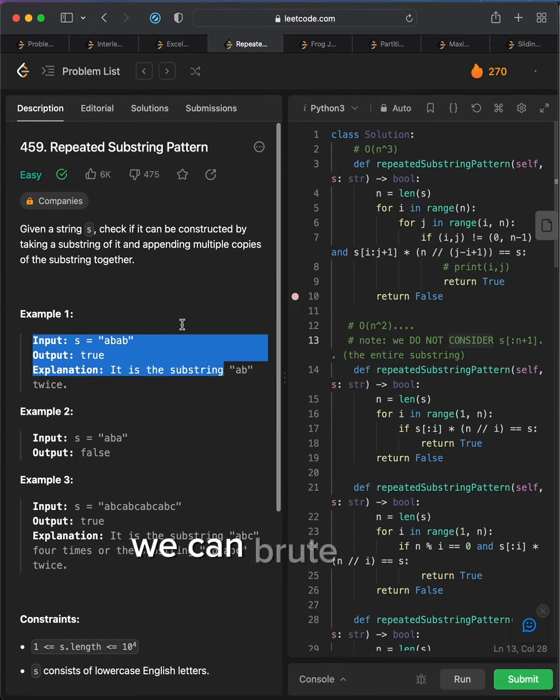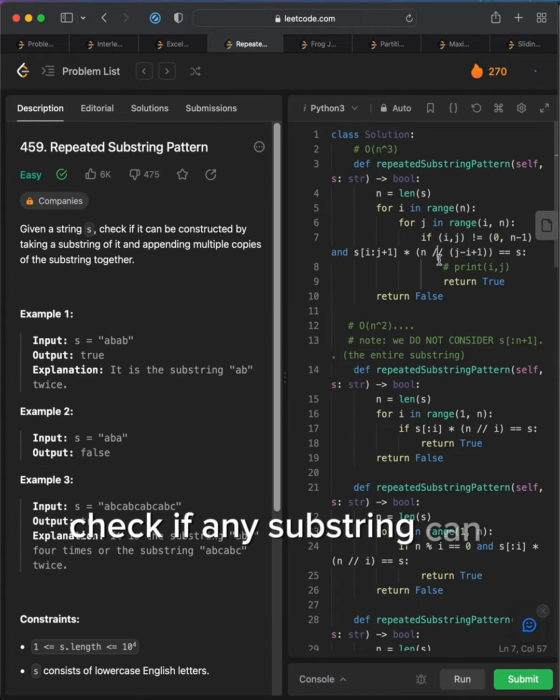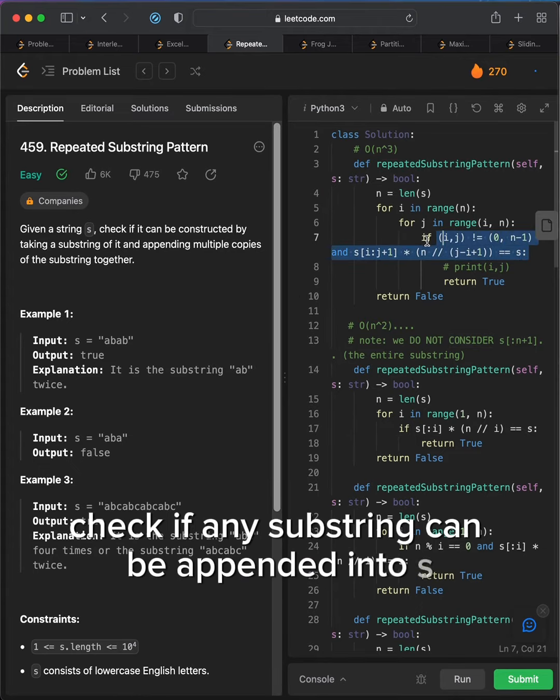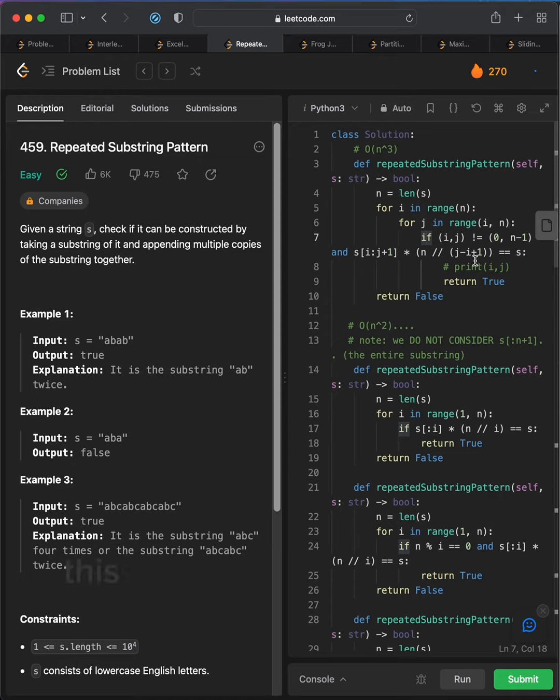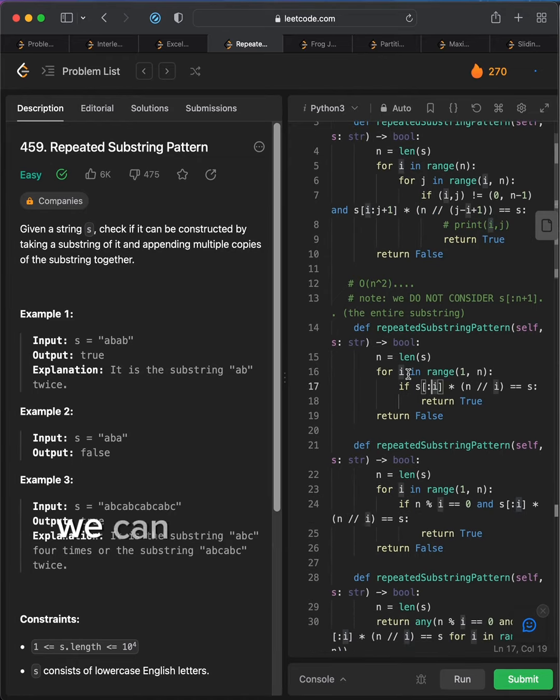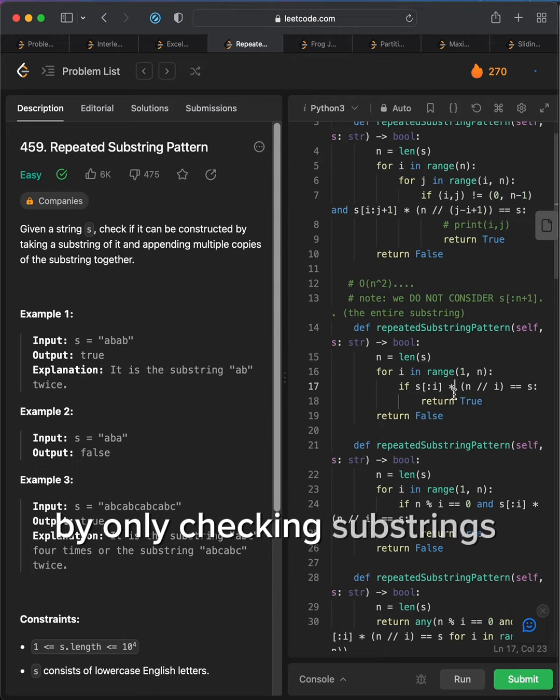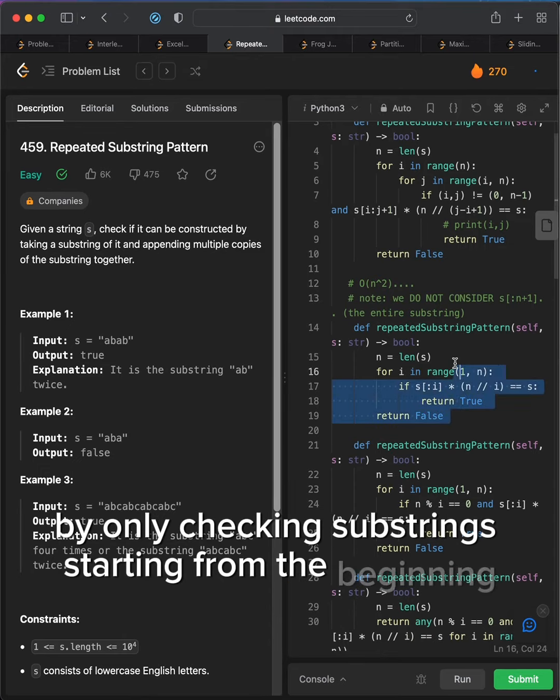We can brute force check if any substring can be appended into s. This will take O of n cubed time.